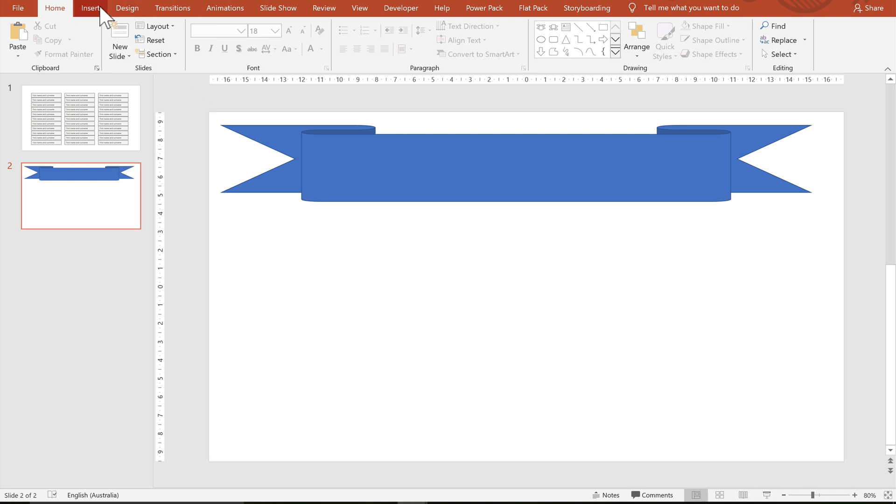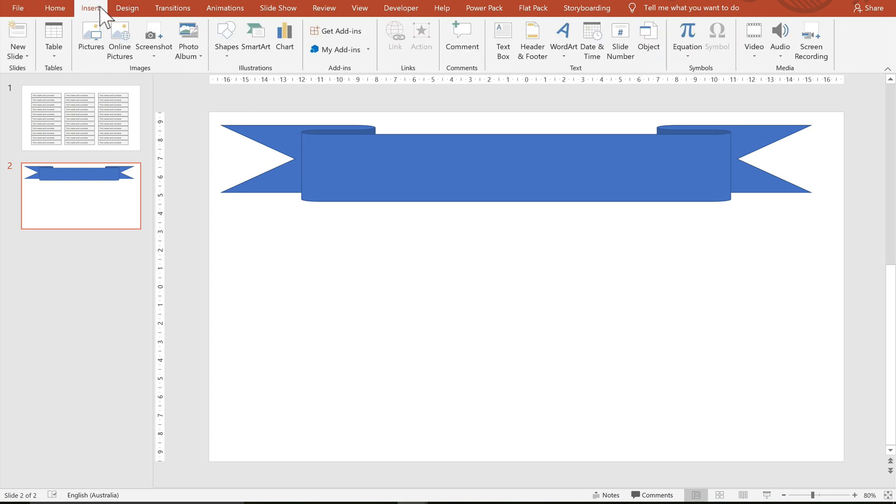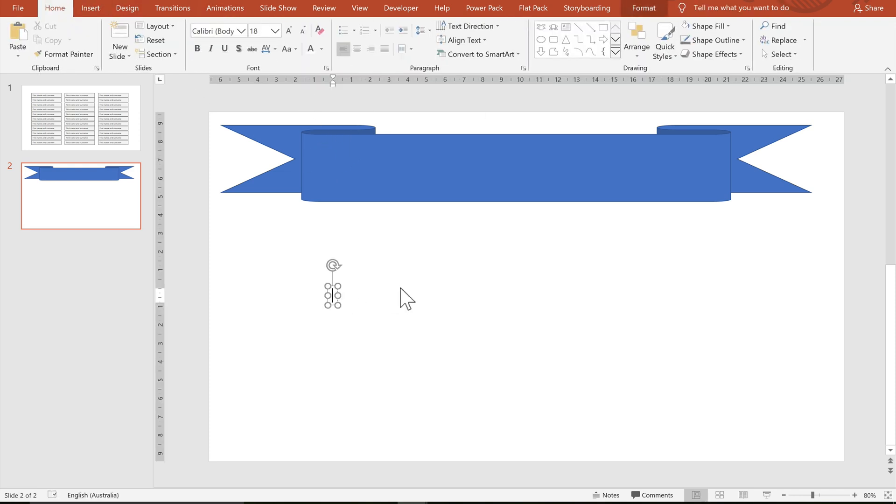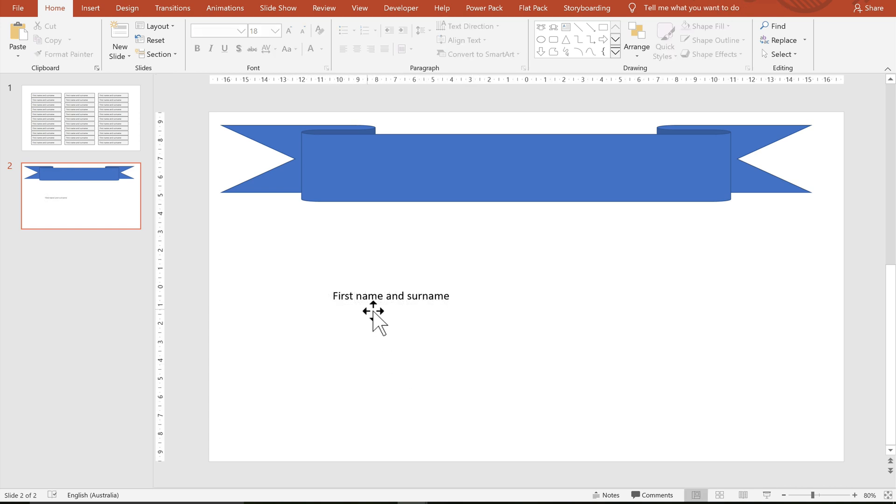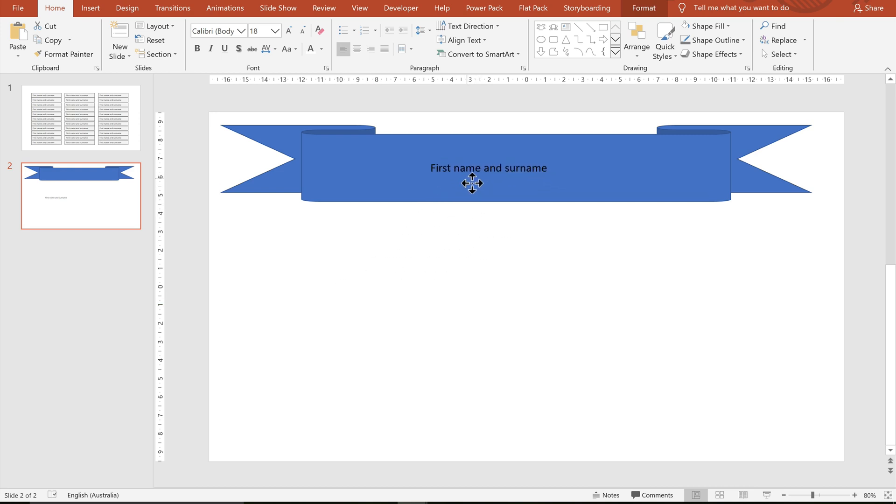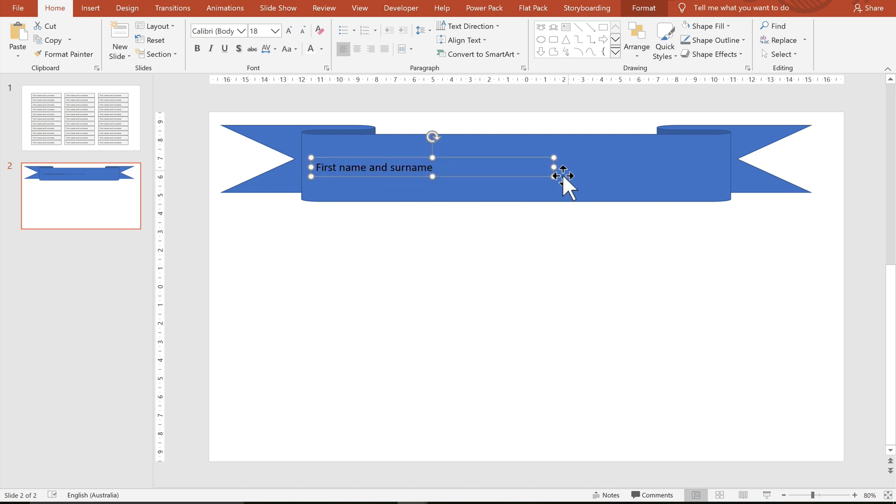I'm going to insert a text box and that's going to be the form field that will get the value from the other one. I'm just going to enter first name and surname again. But I do want to place it into the certificate banner and fill it out.